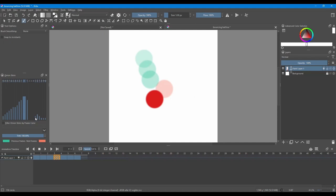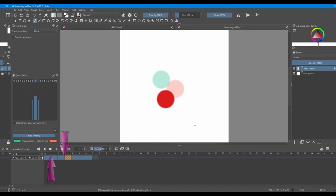When you work with the Onion Skins, it's better to have less frame previews than more. So what I do is that I just get rid of all the other previews. I make everything transparent. And I only focus on the previews that I have before or after.